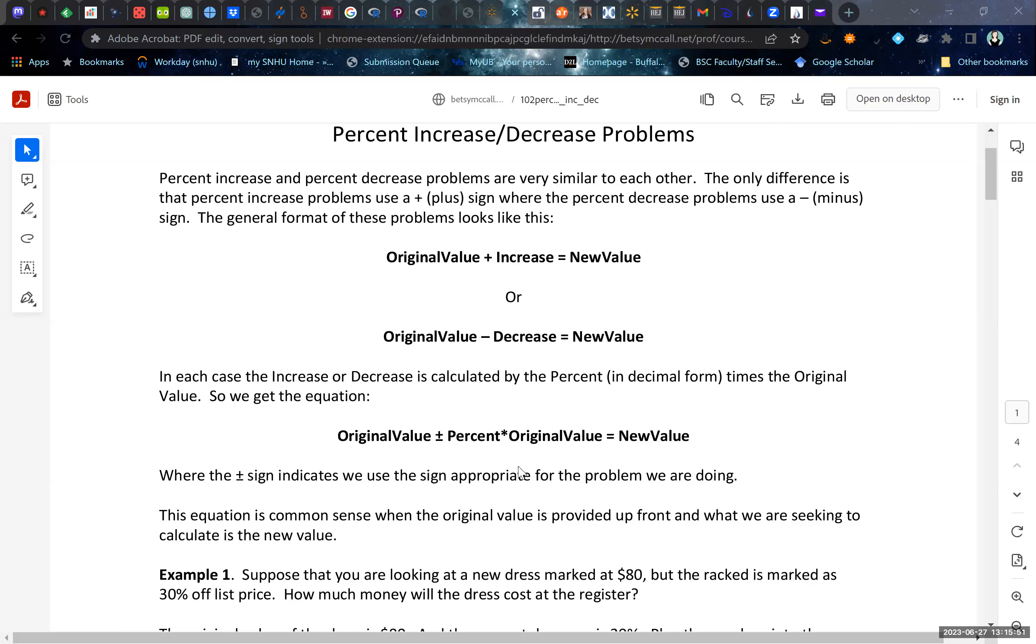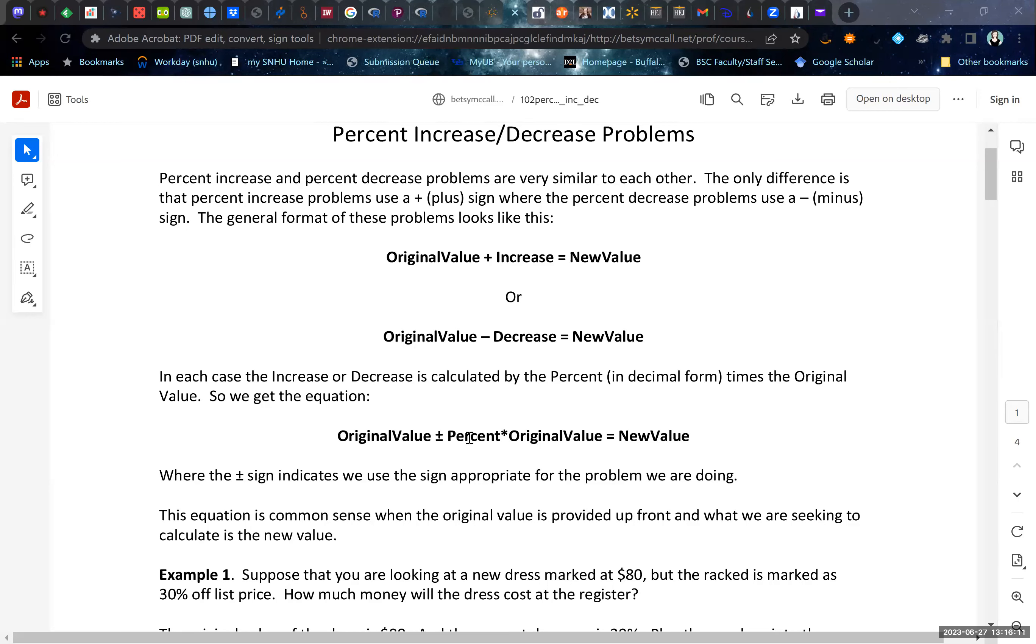In general, since the percent increase or decrease is calculated by the proportion times the original value, we can get this general equation for all percent increase or decrease problems. The original value, either plus or minus depending on whether it's an increase or decrease, plus or minus the percent times the original value, and that's equal to the new value. This is our general algebraic construction.